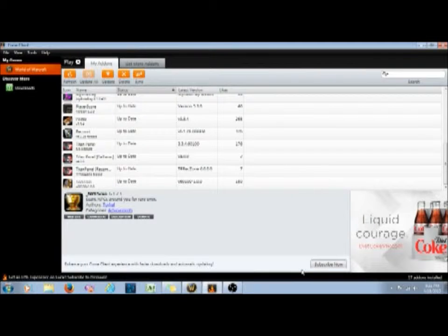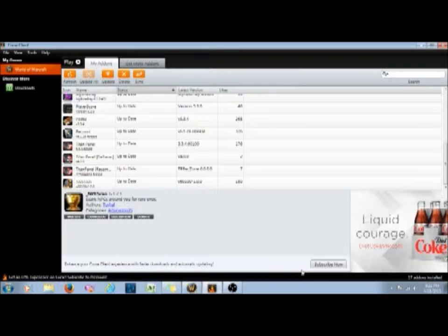Good afternoon and welcome to another episode of Game Girl Games WoW. My name is Sylvana and today's episode we are going to be talking about add-ons. You'll notice here on my screen I already have Curse pulled up, and we'll get into that in just a second. So let's go into some basics — what is an add-on?